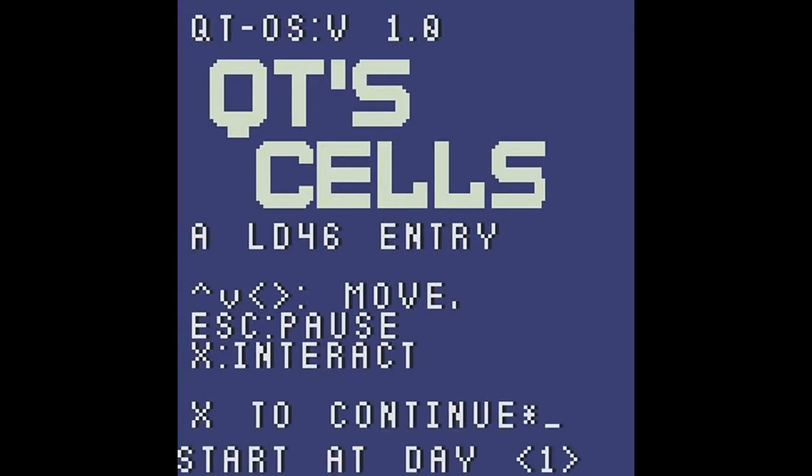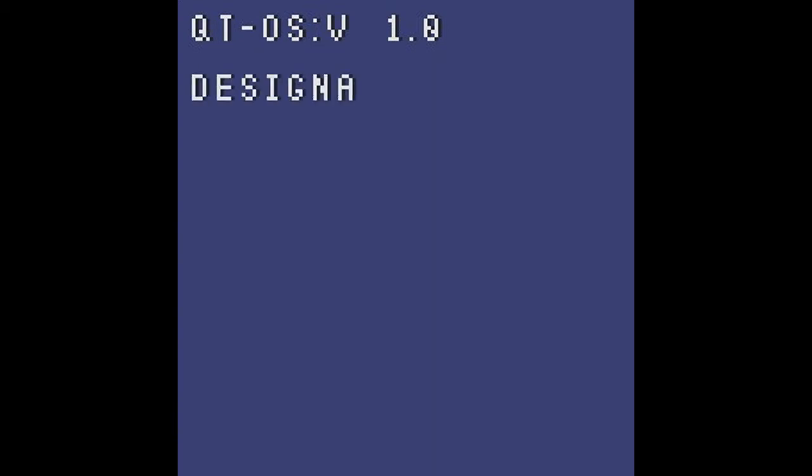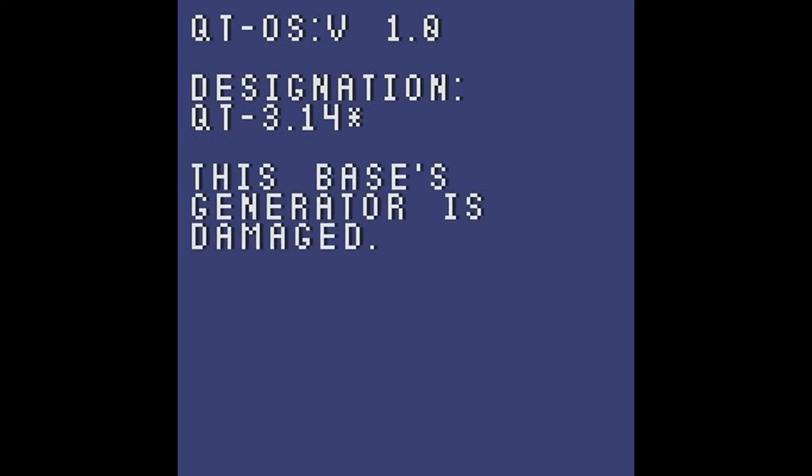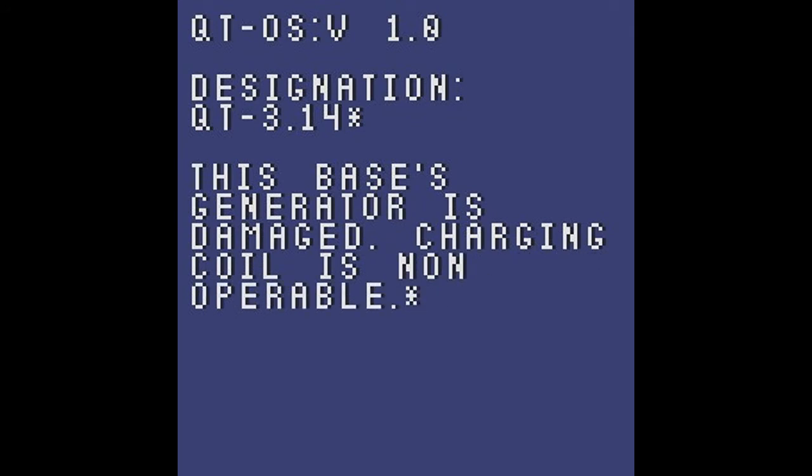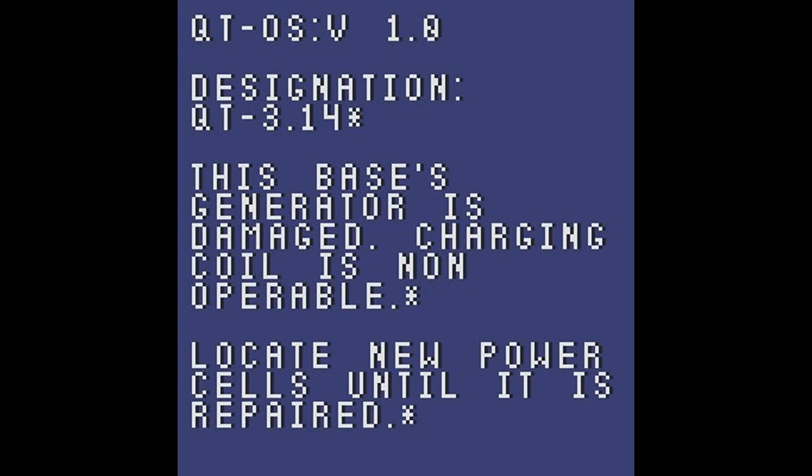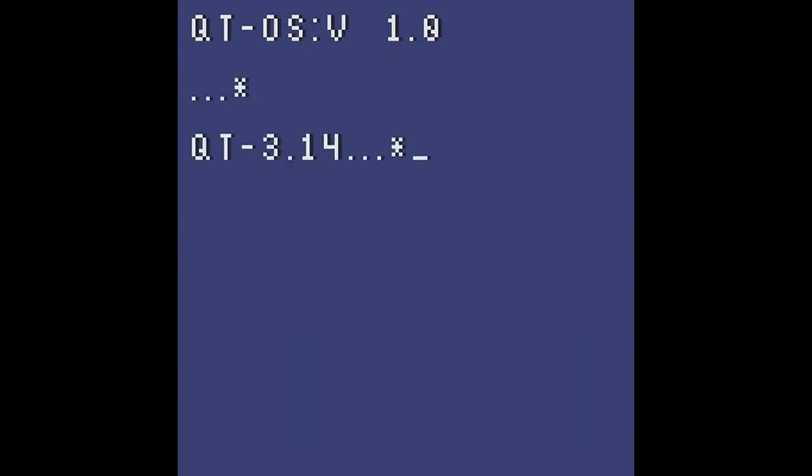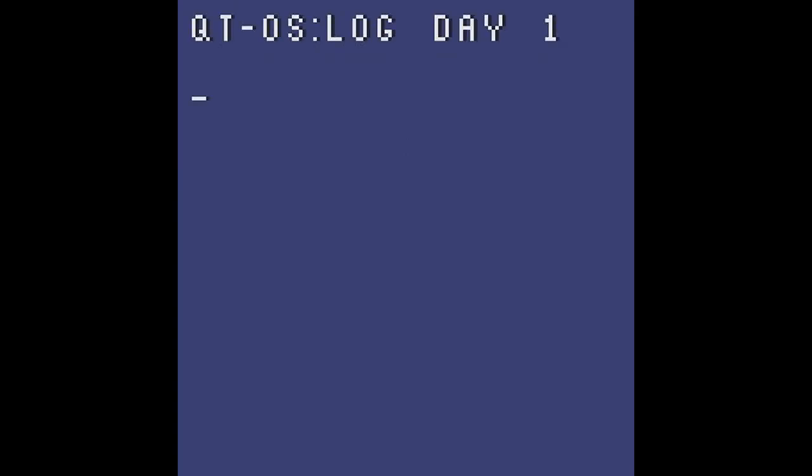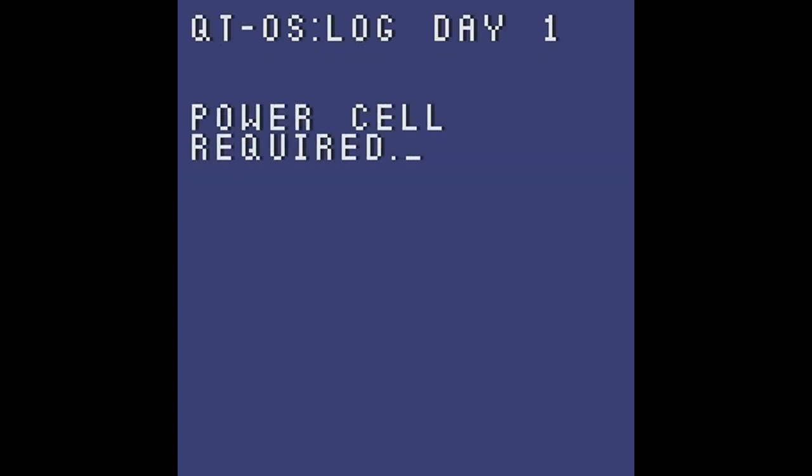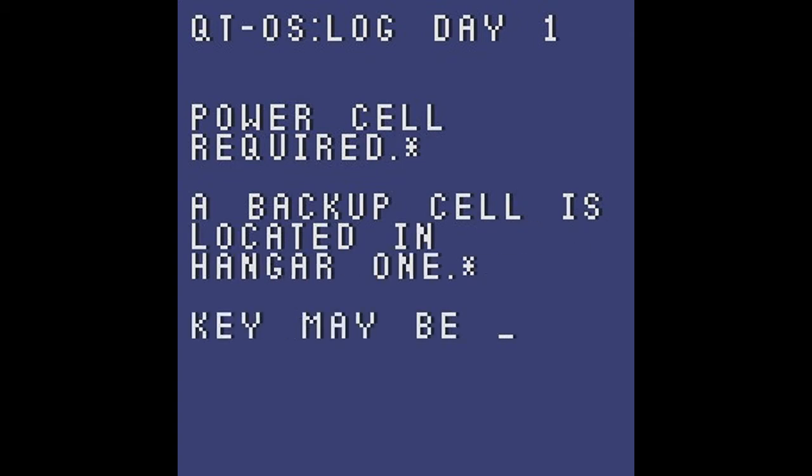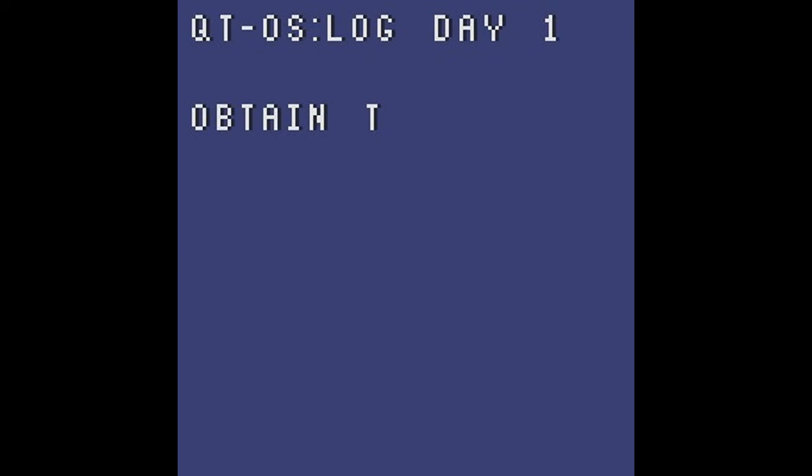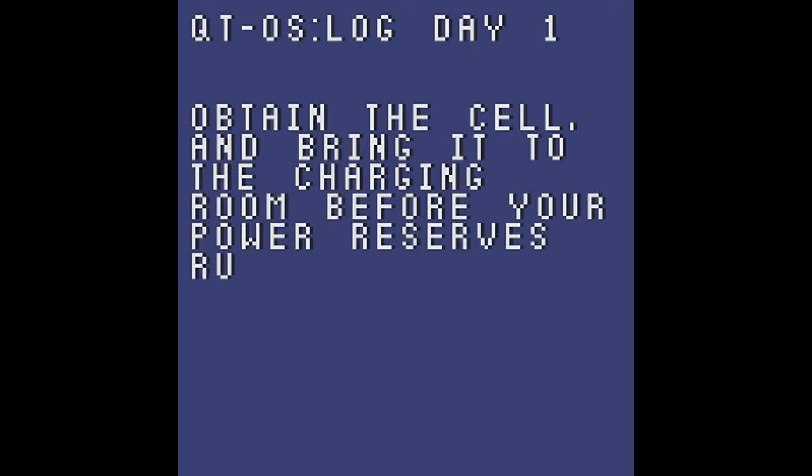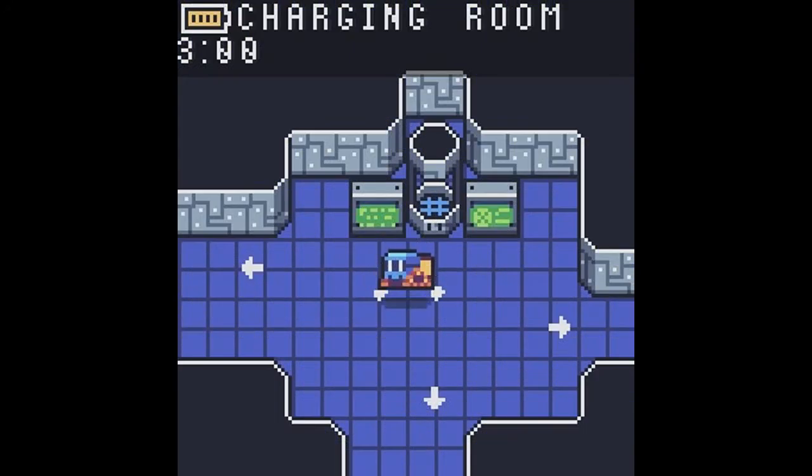We're playing new QT cell. Designation QT 3.14. This base's generator is damaged. Charging coil is non-operationable. Locate new power cells until it is repaired. Keep yourself alive. I will. Power cell required. A backup cell is located in Hangar 1. Key may be located in Storage Bay. Obtain the cell and bring it to the charging room before your power reserves run out. All right, so we know where everything is, sort of.